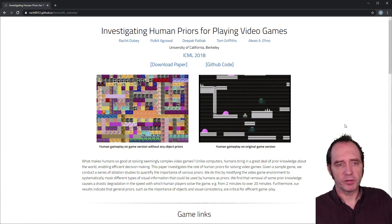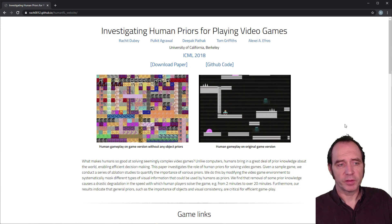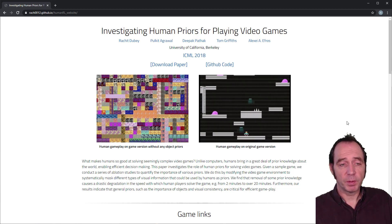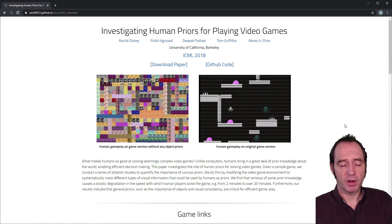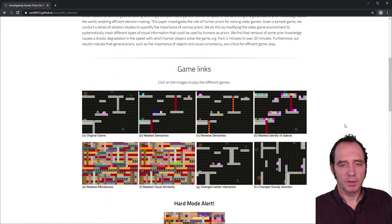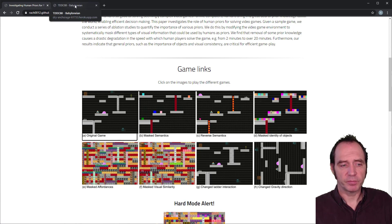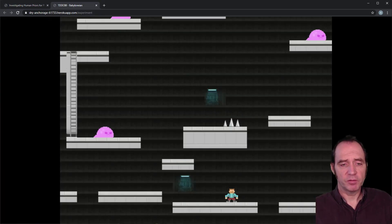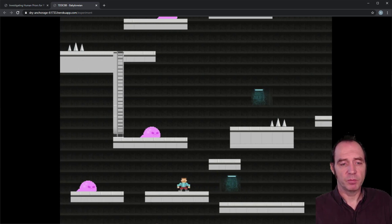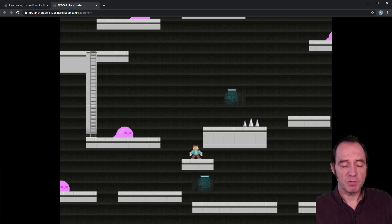This website provides a nice demonstration of how human prior knowledge can affect learning. It uses a simple platform game as an example, as many people will have familiarity with this type of game. You have the option of playing the original game or many different variations that make the game more challenging if you're relying on prior knowledge. In the original game, convention dictates that we're going to start at the bottom of the screen, be the guy with a blue shirt, use the arrow keys to move left, move right, and jump, and navigate up the screen by jumping on platforms.